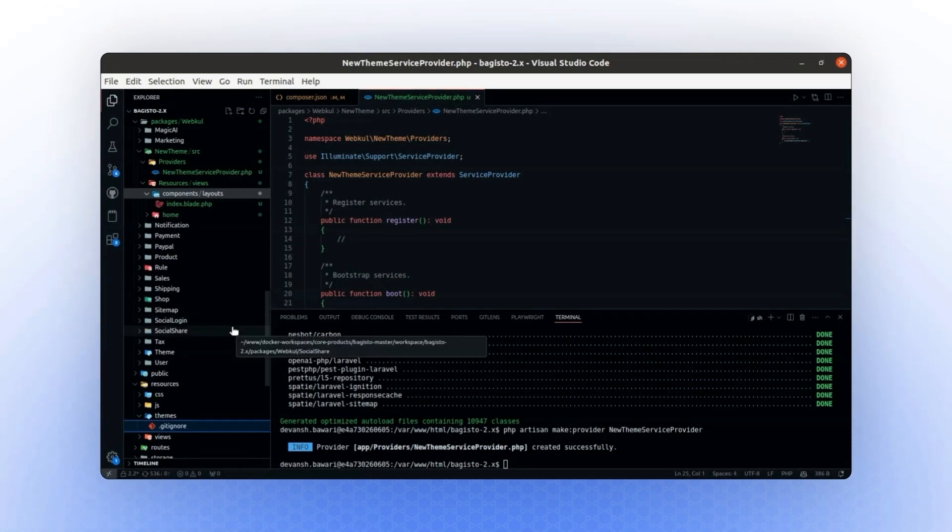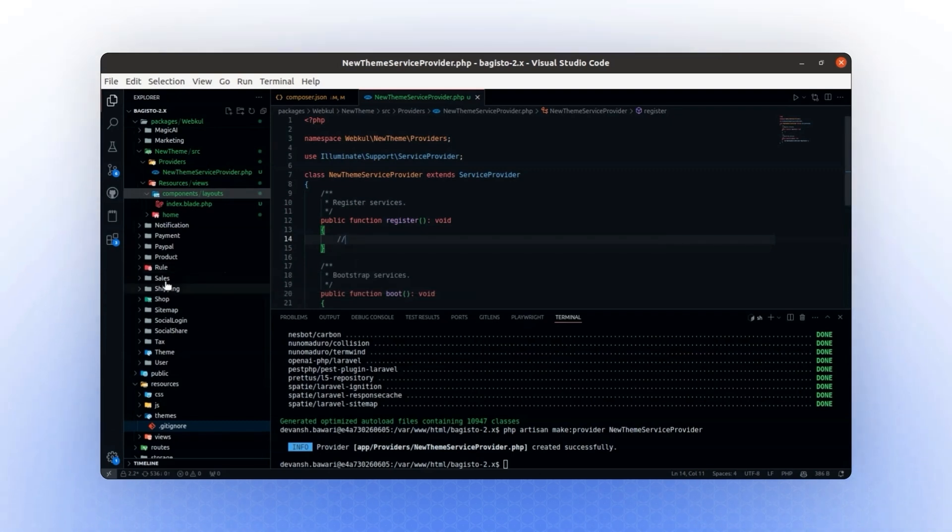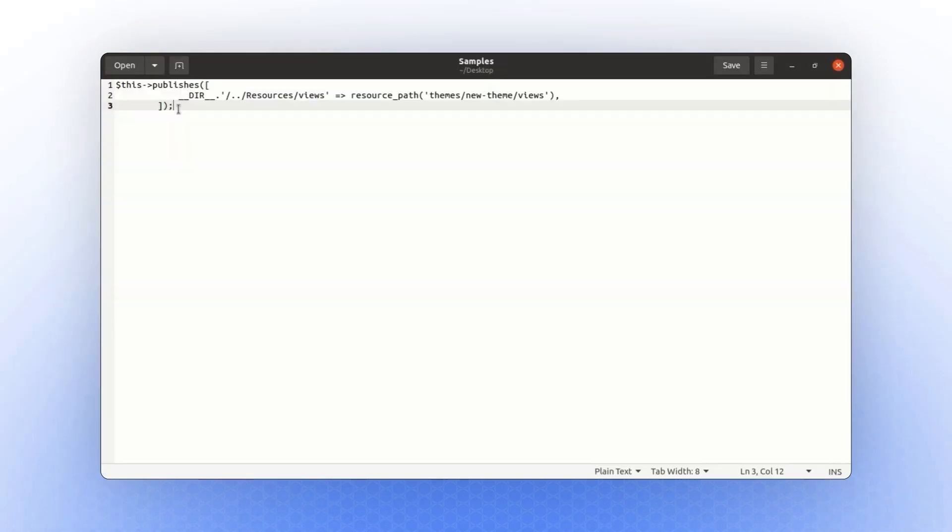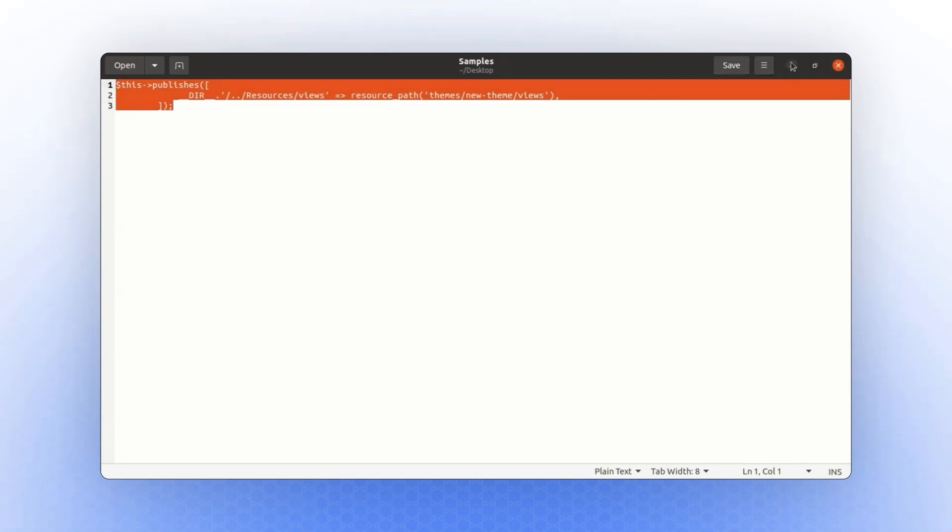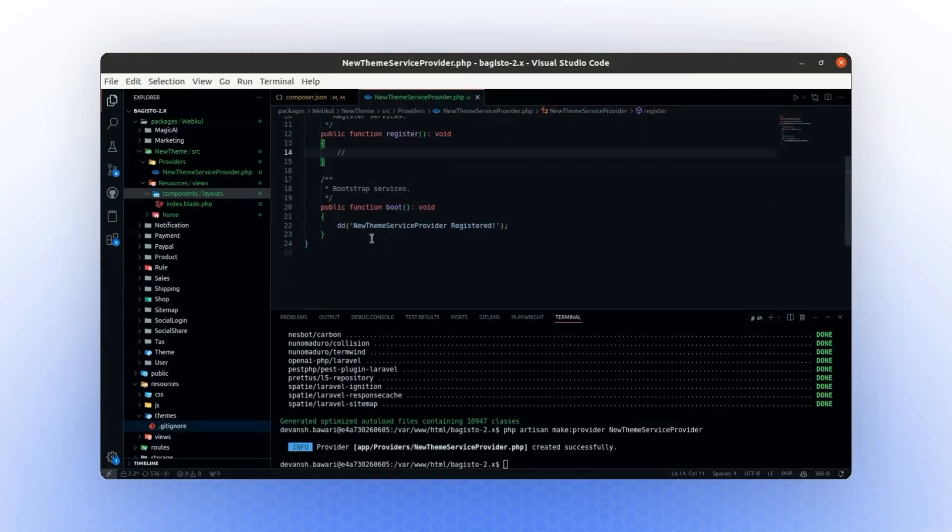Now, we will publish all our views from this package. To do this, we need to register a publisher. For registering the publisher, we will add a specific path. I have already written the necessary code for this.